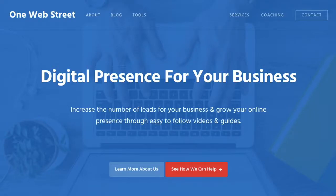Hello, this is Nathan from OneWebStreet, the right place to discover digital presence strategies for your business.